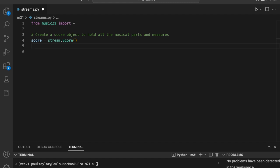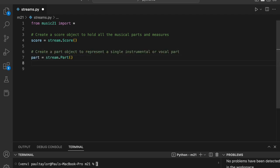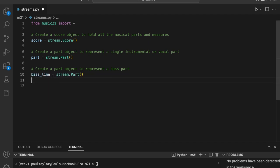Next, we're going to create a new part object by typing part equals stream dot part. A part represents a single instrument or vocal part in a composition. In an orchestral work, each instrument or section would have its own part object. We'll create another part object and call it baseline to represent a baseline.